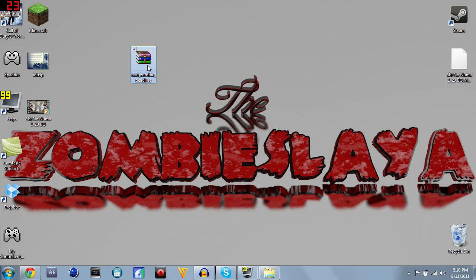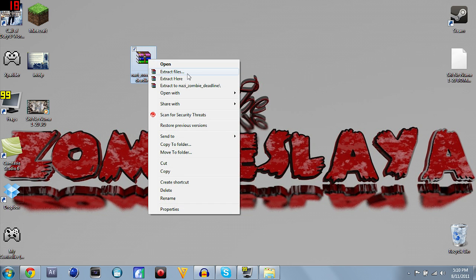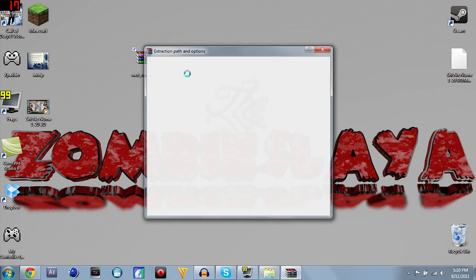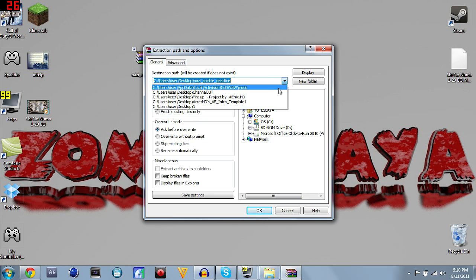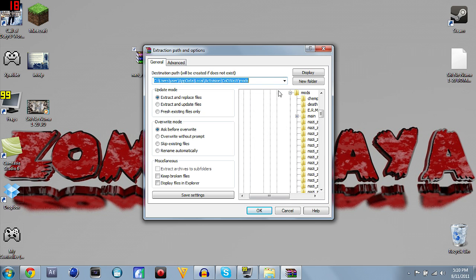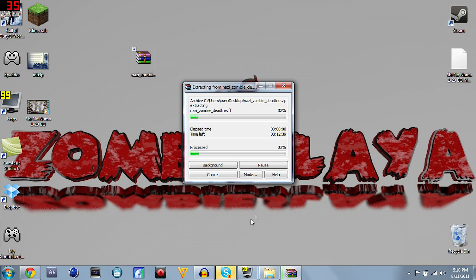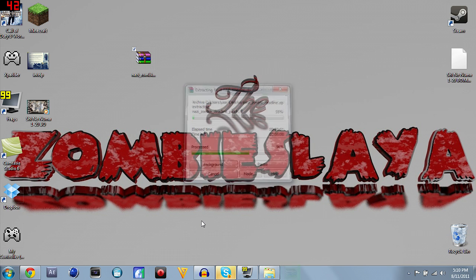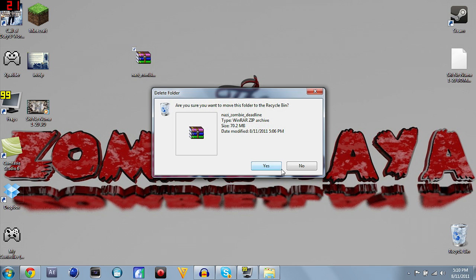Here's the custom COD, it comes in a zip file. Like I said, you need WinRAR. What you want to do is right click on that, hit extract files, it'll bring up an extraction path and options. Up here at the top you'll see a destination path. It's preset that it'll extract to desktop, so just hit this little thing over here, it's a drop menu. Hit users, user, app data, local, Activision, COD, World at War, mods, and hit OK. It will extract to that mods folder.